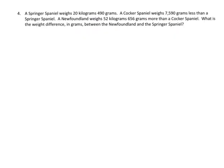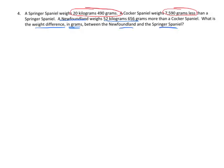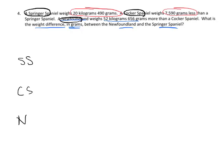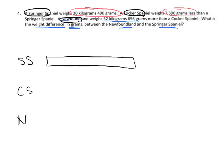Our last example: a springer spaniel weighs 20 kilograms 490 grams, a cocker spaniel weighs 7,590 grams less than the springer spaniel, and a newfoundland weighs 52 kilograms 656 grams more than the cocker spaniel. The question is: what is the weight difference in grams between the newfoundland and the springer spaniel? For this tape diagram, I see three subjects — the springer spaniel, the cocker spaniel, and the newfoundland — so I'll label those and begin by drawing the same bar for each.